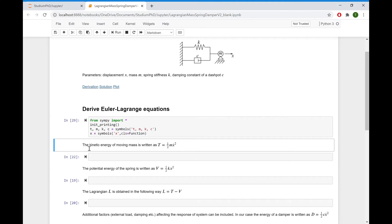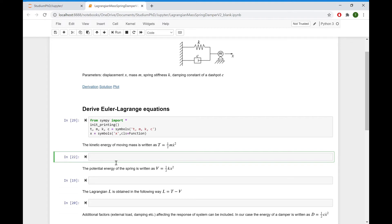Let's start with the kinetic energy. The moving mass M possesses kinetic energy which can be found as one half times mass M times velocity squared. Velocity is the time derivative of displacement, so T equals 0.5 times M times X-dot squared, written as the derivative of X(T) with respect to time T, squared.